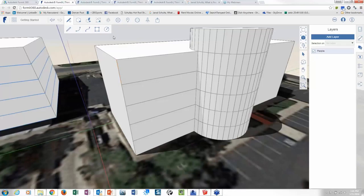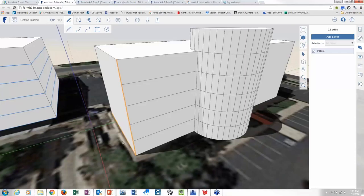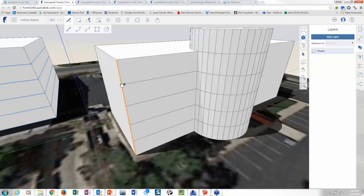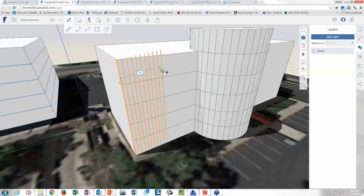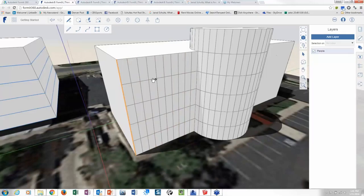So what I'm going to do is come in here and do a selection window. Now notice how I picked up the other one. So I can hold down the shift key to deselect that. And then I can right click and do another array. Let's say I actually want to do 10 of those guys. And I can snap onto this and bring this across.